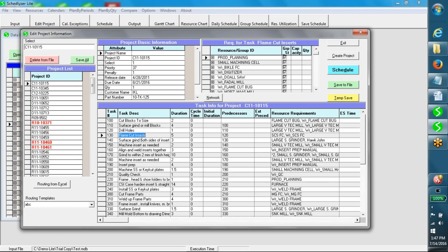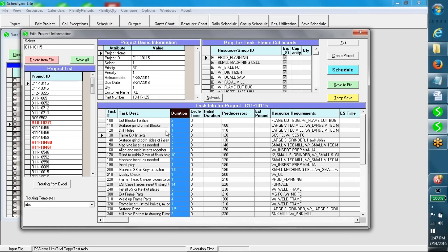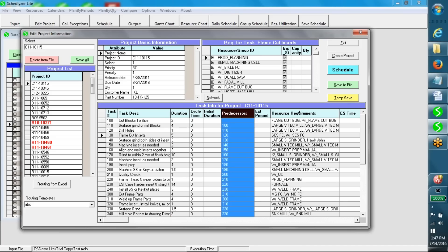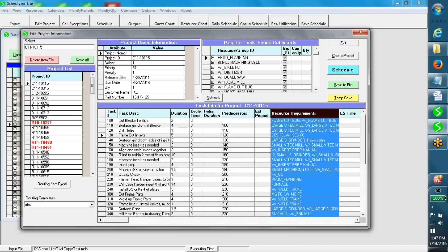The lower table of this window shows the routing information for any selected job. For each operation of a job, the routing details include duration, that is the estimated hours, predecessors, the resource requirements, etc.